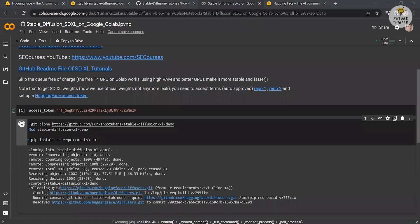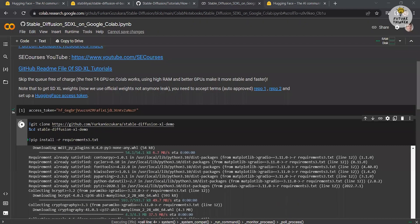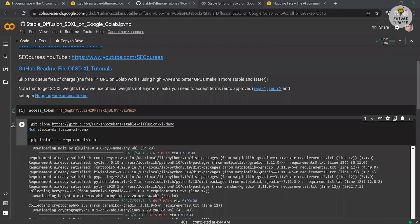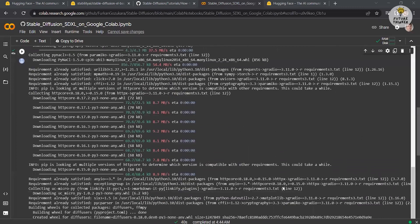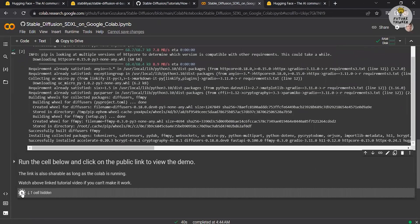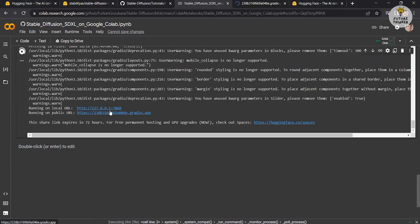After the installation process is complete, you will see a green check mark and a play button indicating success. Run the cell below and click on the public link. Once the download is finished, this link will take you to the Stable Diffusion XL demo.